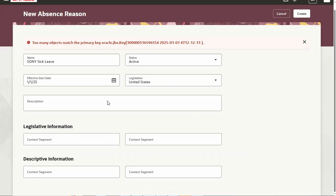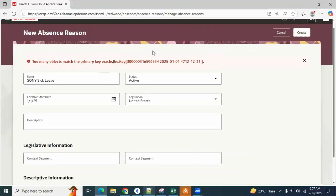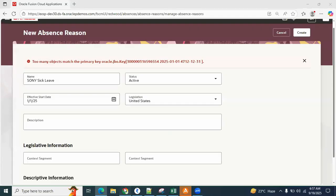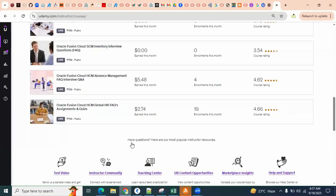So that time what we have to do is we need to disable this Redwood page and continue with the classic UI because of this functionality issue. Some clients are still using the classic UI. How we can go for disable this Redwood and continue with the classic UI?